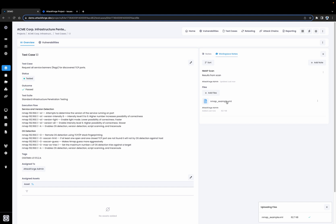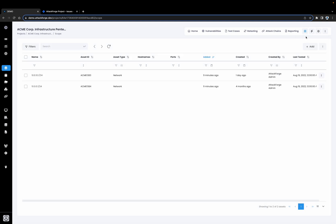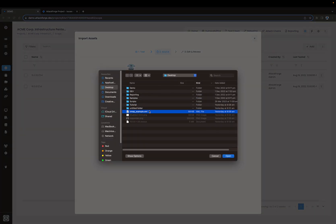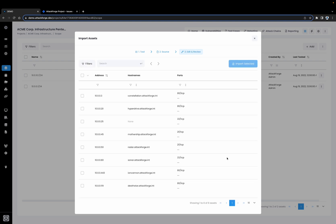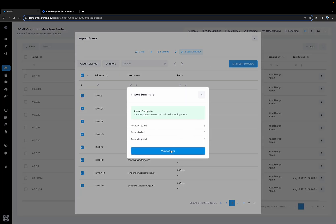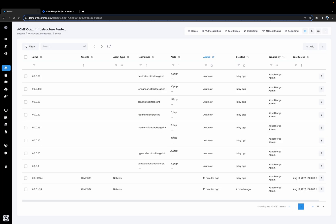So let's go ahead and import the nmap results and load those assets onto this project. We're going to click on Scope, then click on Add and select Import Assets. We're going to select nmap as the import option and then select the nmap file from our scan. Here we can see all of the active hosts that were discovered during our port scan. Let's go ahead and select all of them and click Import. Now all of our nmap assets have been imported.